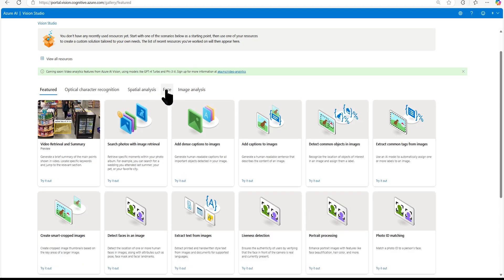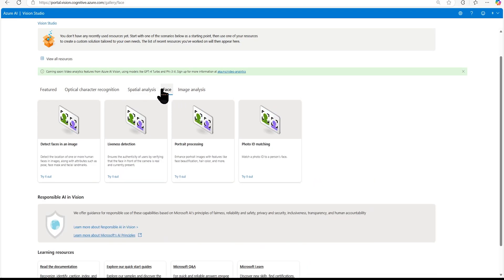In this video we are going to play with face detection and image analysis, and then do the same thing in the Azure AI Foundry portal. It will be a comparison between Vision Studio and the Foundry portal.